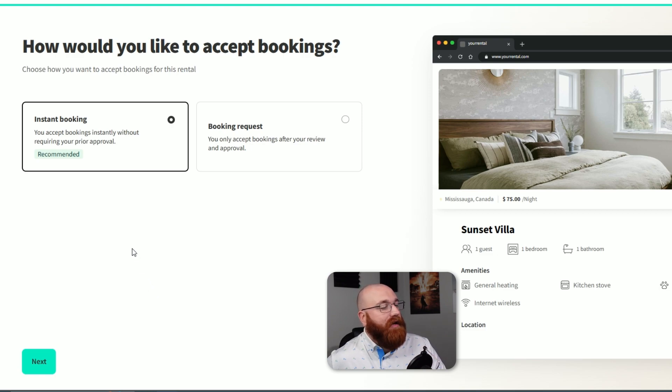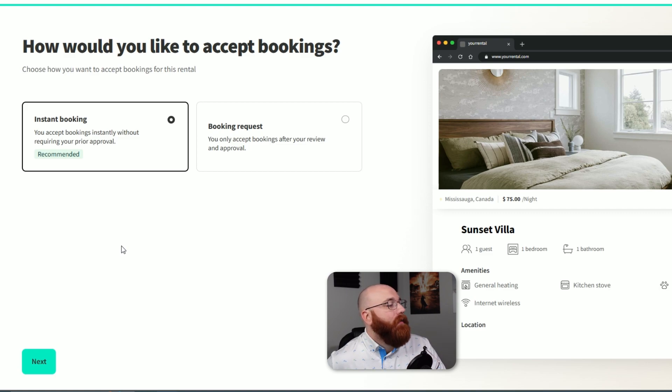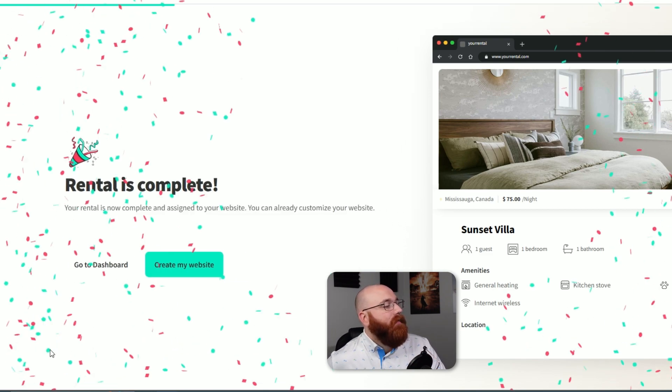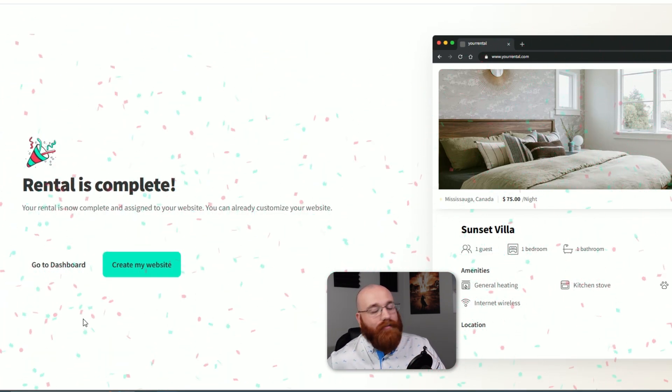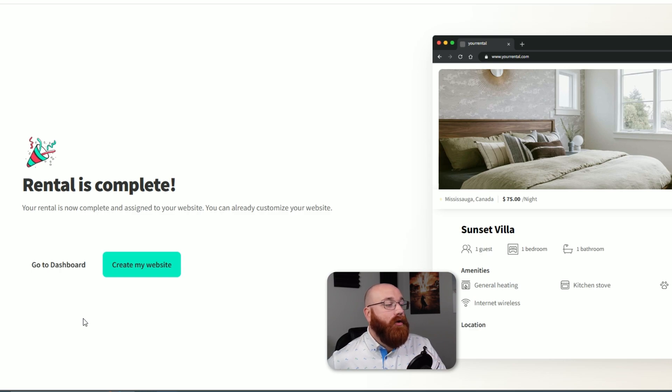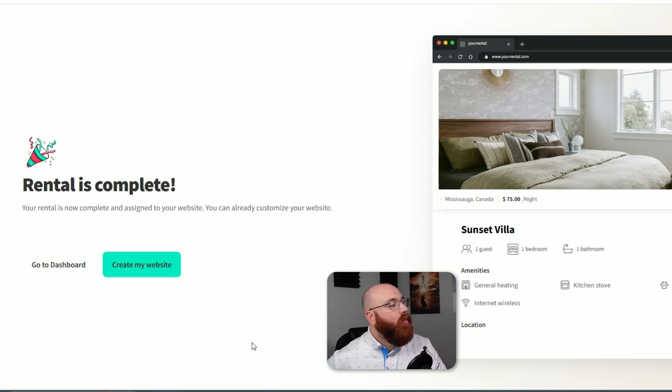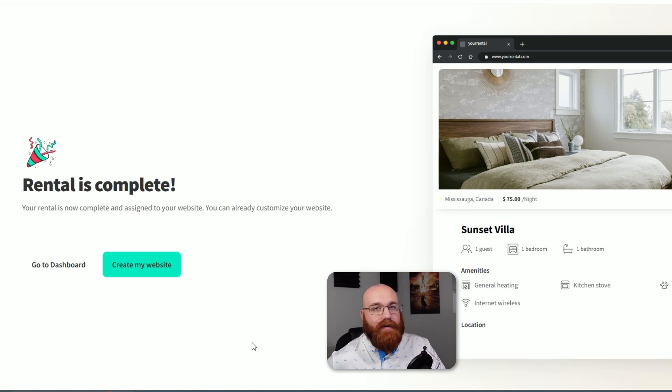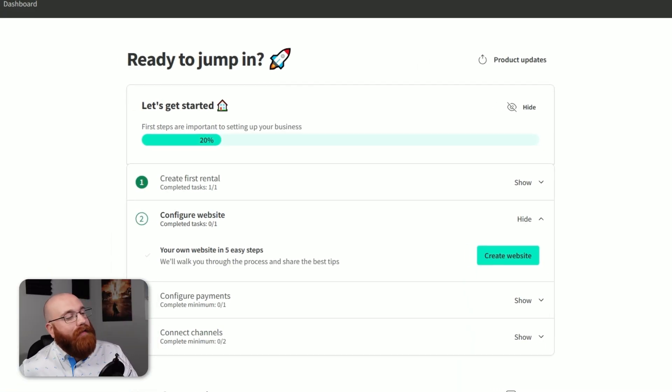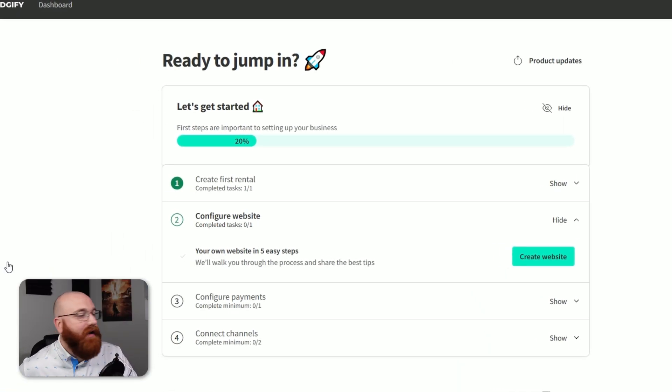Finally, you need to choose how you want to accept bookings for your rental. You have two options: Instant Booking or Booking Request. We'll choose the first option, Instant Booking, and click the Next button to finalize the rental. Once you've completed all the steps, you'll have two options. You can either go to the dashboard by clicking on the Go To Dashboard button or click on the Create My Website button to create your website. We'll click on the first option and go back to our account dashboard.